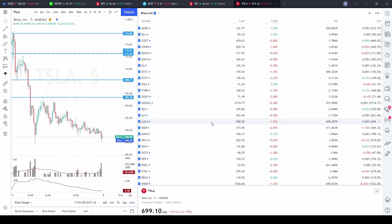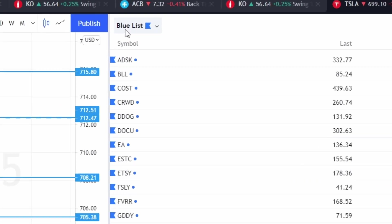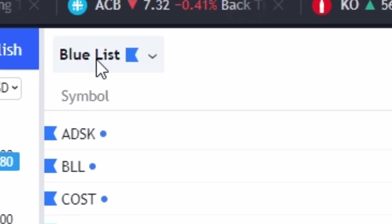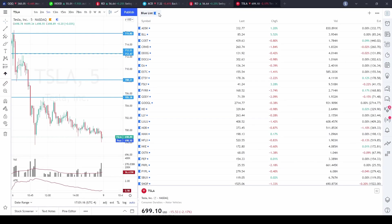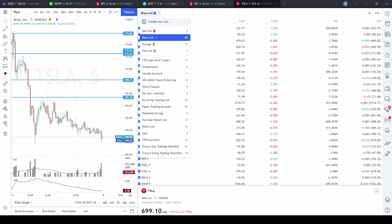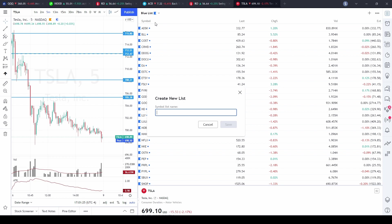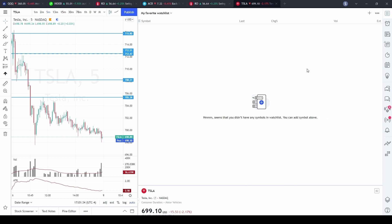Along the top, the first thing on the top left-hand side is the title of the current watchlist, with a little arrow on the right-hand side. If you click on that and open it up, the first thing you'll be able to do is create a new watchlist. Click 'Create New Watchlist,' type in the name — for example, 'My Favorite Watchlist' — and click Save. That opens up a brand new empty watchlist.